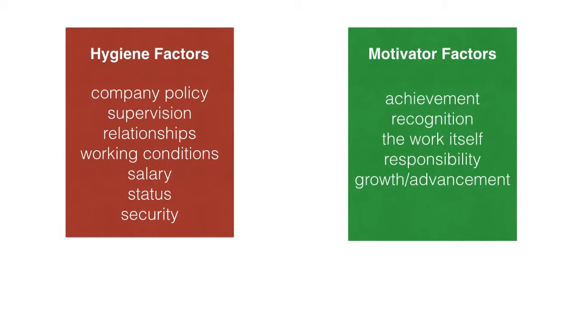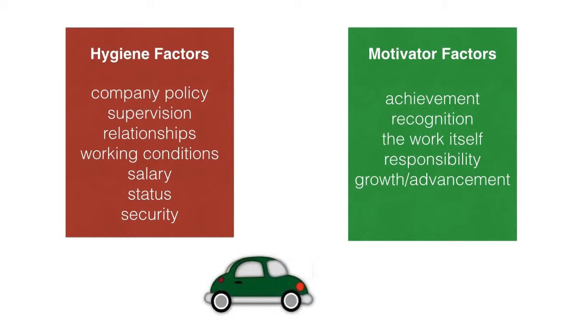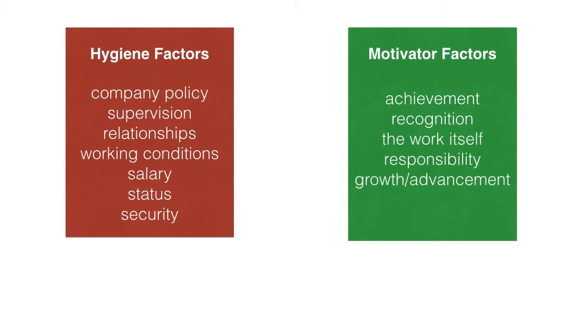Here's the important part. Even if all the hygiene factors are not dissatisfying, that doesn't mean the employee experiences job satisfaction. It just means they aren't annoyed by the way the company does things. Taking care of the dissatisfiers just gets us to the starting line. The hygiene factors don't motivate. The things that cause job satisfaction and provide intrinsic motivation are on the other list.